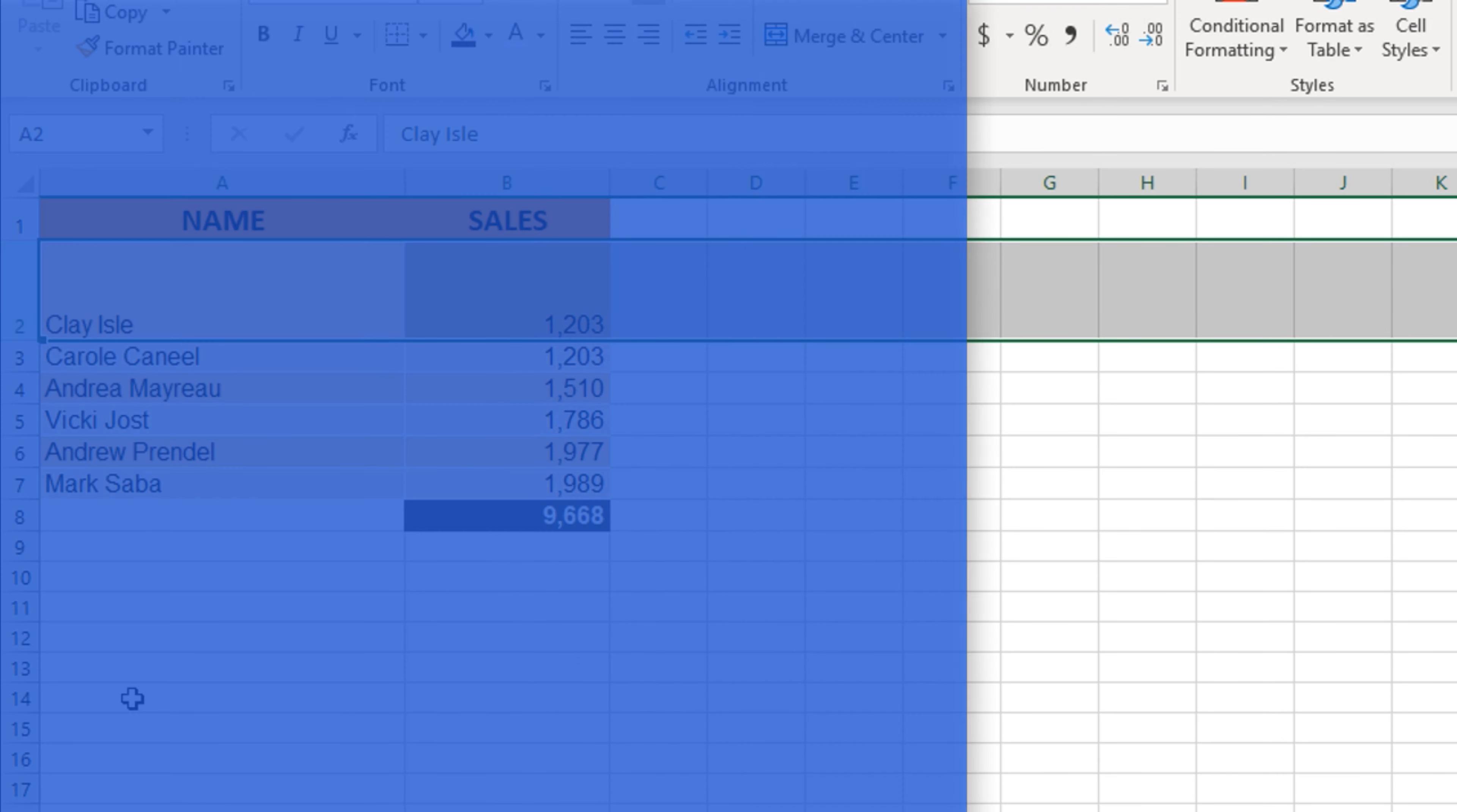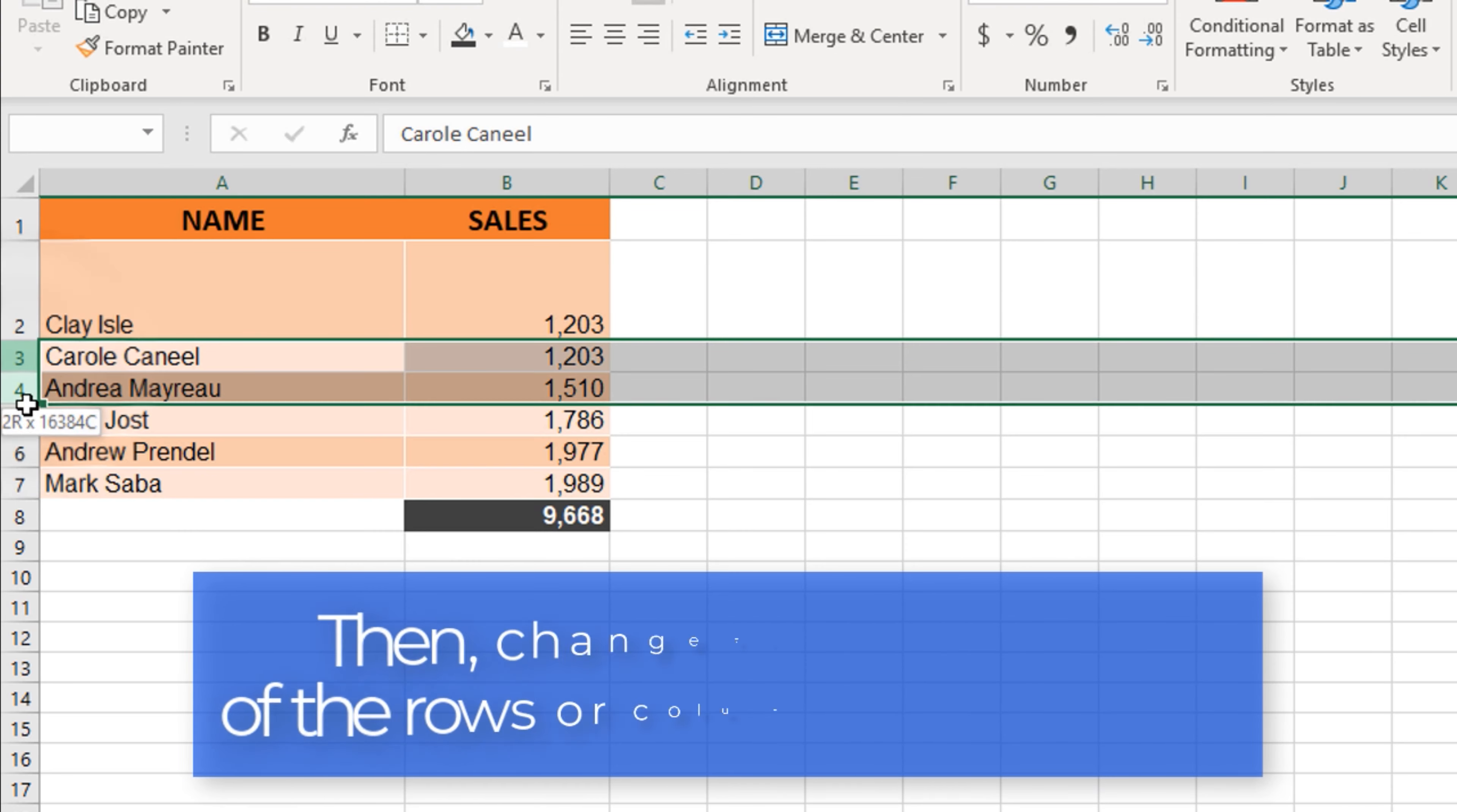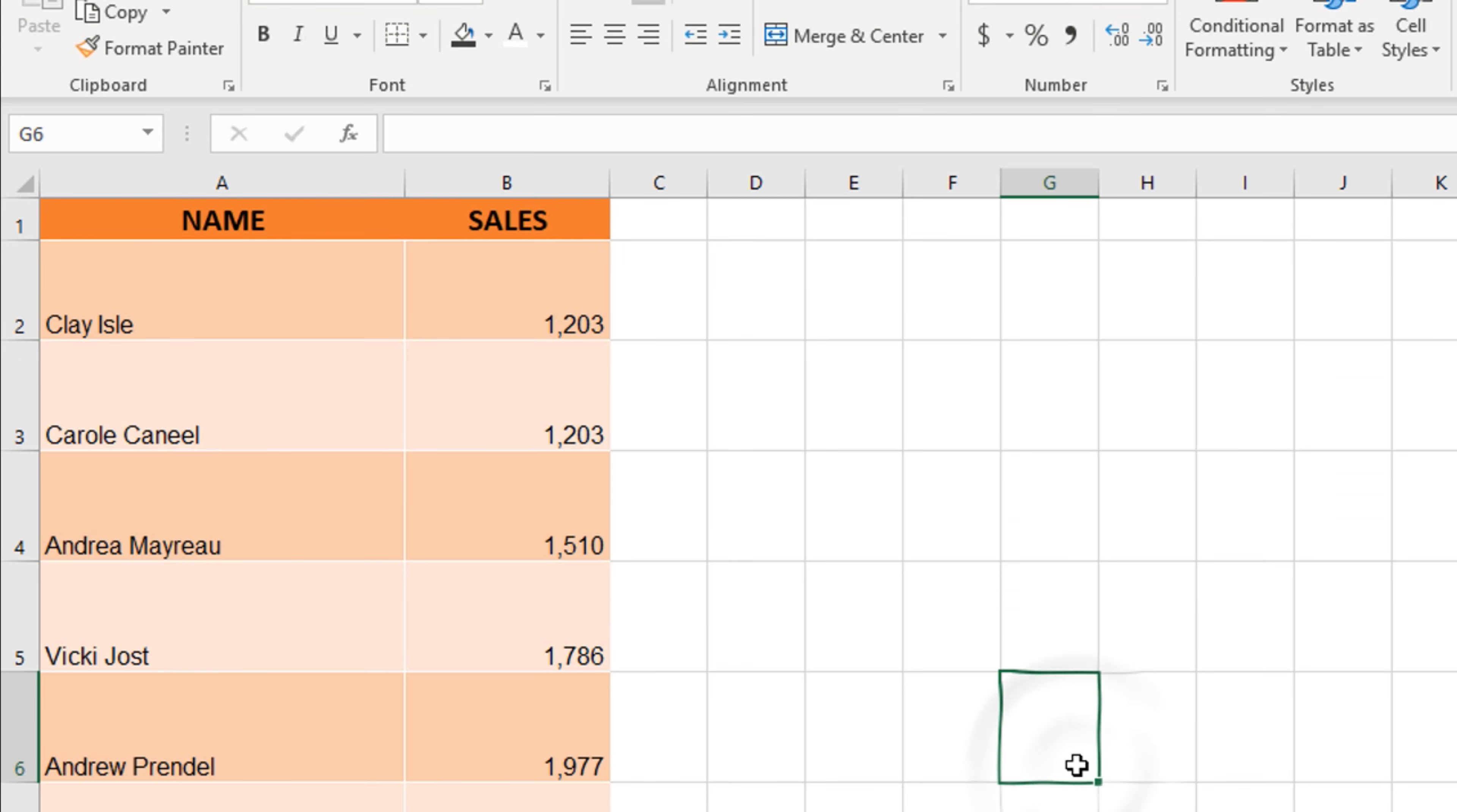Alternatively, to make several columns or rows equal in size, select all of them and then make a size correction to one of the rows or columns in the selected area. The selected rows and columns will change their size.